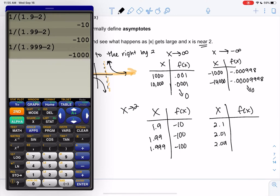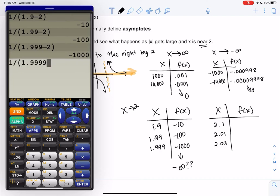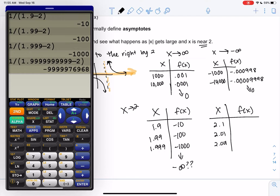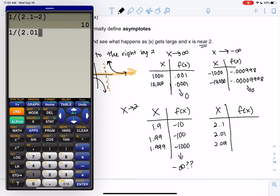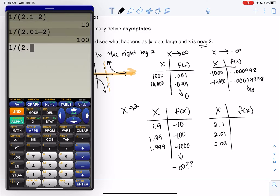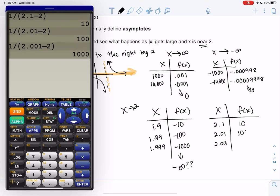These values are getting bigger and bigger, but negative — so they're going to negative infinity. If you do one with a lot of nines, getting even closer to 2, we get really, really big negative numbers. Let's check the other side: at 2.1, 2.01, and 2.001, these values are getting bigger but positive — so maybe these ones are going to positive infinity.